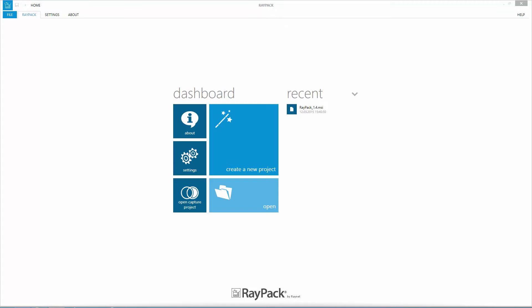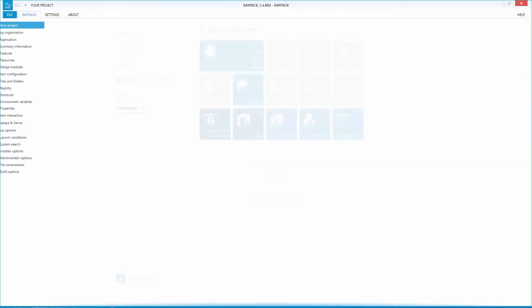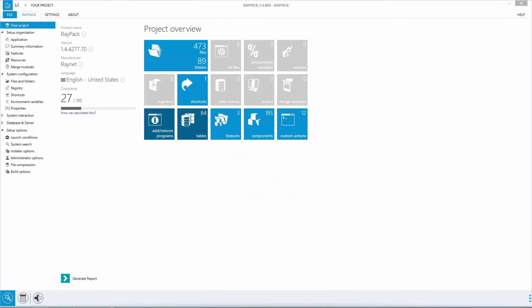In this example, we will take a quick look at the Pack designer to give you a first impression of the convenient user interface. Therefore, I'm using the recent section to open my last MSI file, which is obviously RayPack.